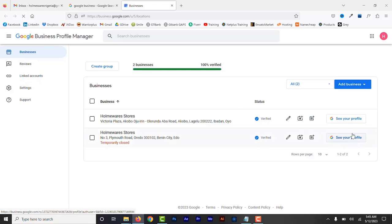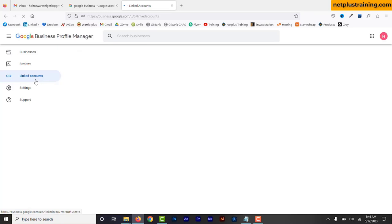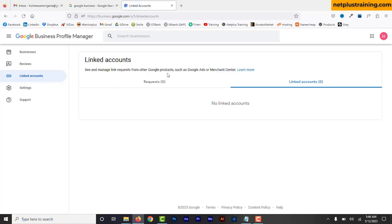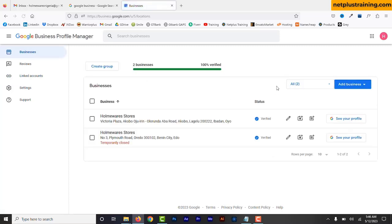Here you can see the two profiles. You can click to open and manage each profile. On the left you can see reviews for all locations, linked accounts if you have connected Google Ads or Google Merchants, and settings. In the Businesses menu, you will see all your existing business profiles. You can create groups to manage different profiles and their locations. A business group is a select group of business profiles collectively managed by an organization or user group, making it easier to apply changes and share access across multiple profiles at once.